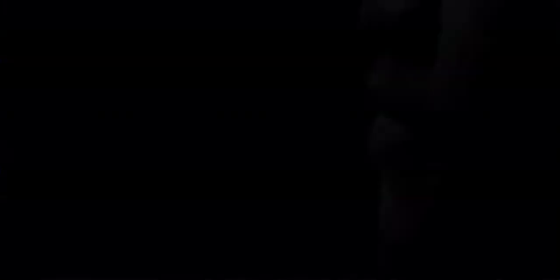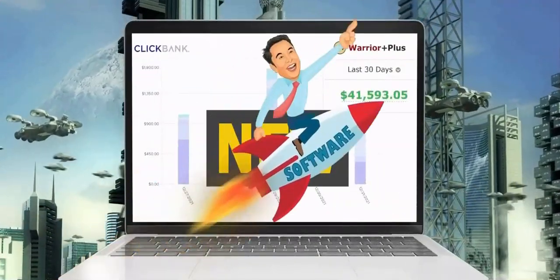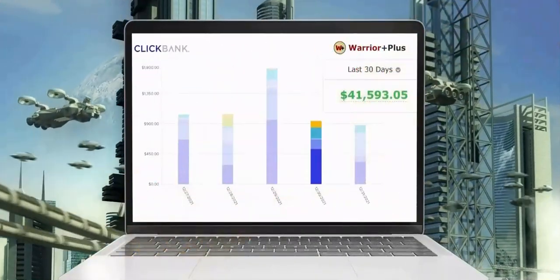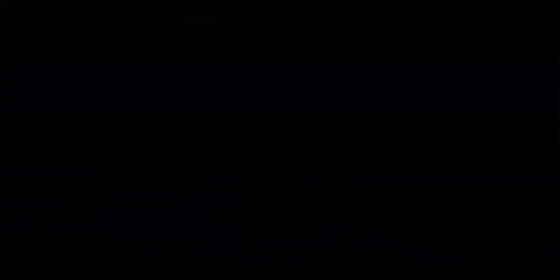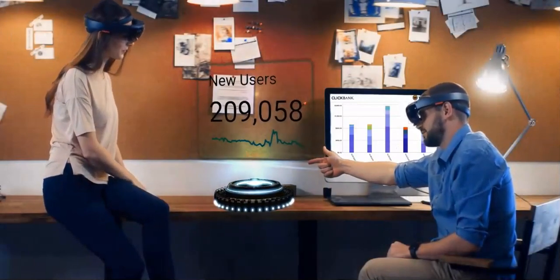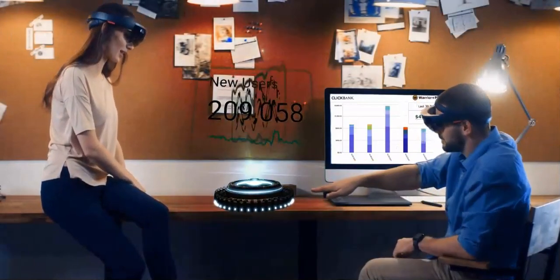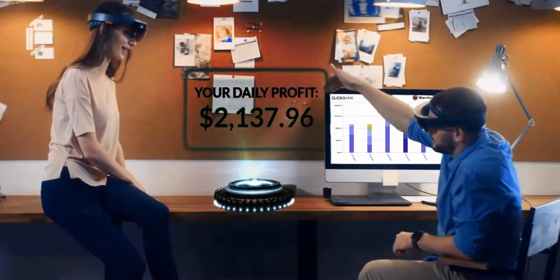Well, it's possible. You just need to know the words to say. And it's all because of a new system, a new tactic, I call AI whispering. Okay, now here's what you need to do now. Click the button below this video.